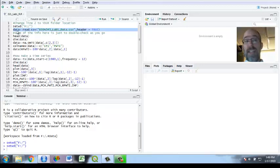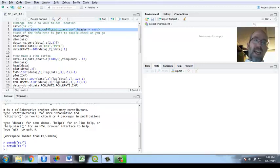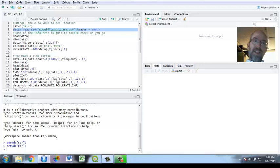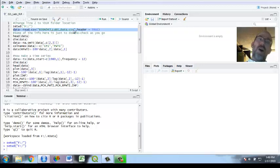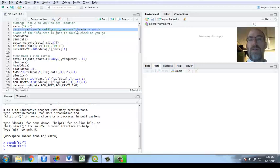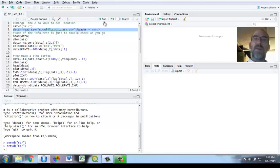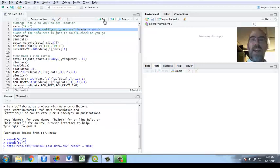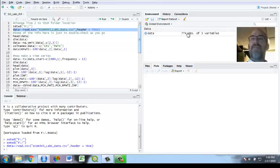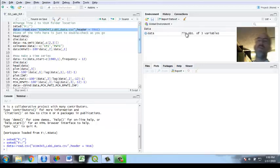Now I'm going to make a little object called data and what goes in it the arrow is reading the CSV file. Here's the name of the CSV file in quotes. Remember R separates everything with commas too so it separates the command and then header is true meaning there's variable names. I'm going to run it and now I have data that says 774 observations of three variables.